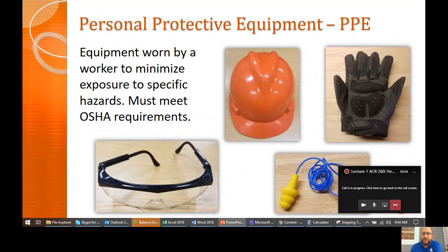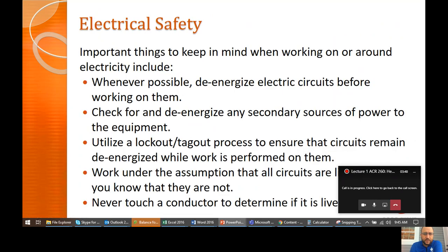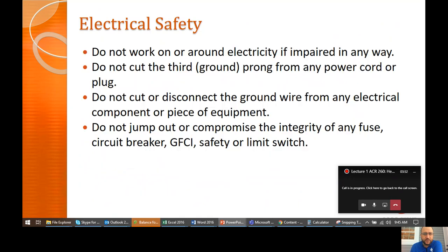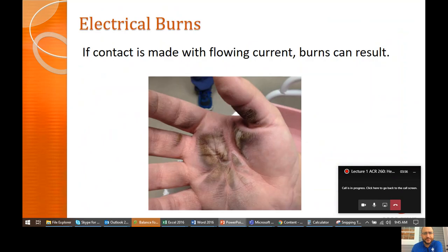Obviously, wear the right protective equipment for what you're doing. That's going to depend on where you're working and what you're working on, but just be aware of what you're supposed to be wearing. Electrical safety — not spending a lot of time on that since we've already been through most of this.